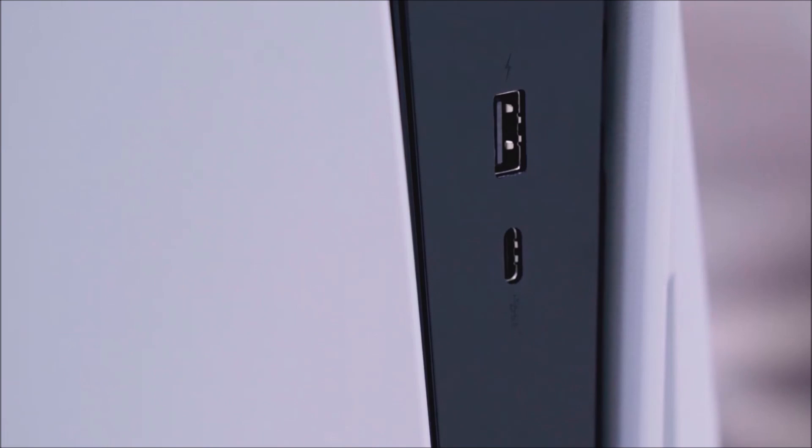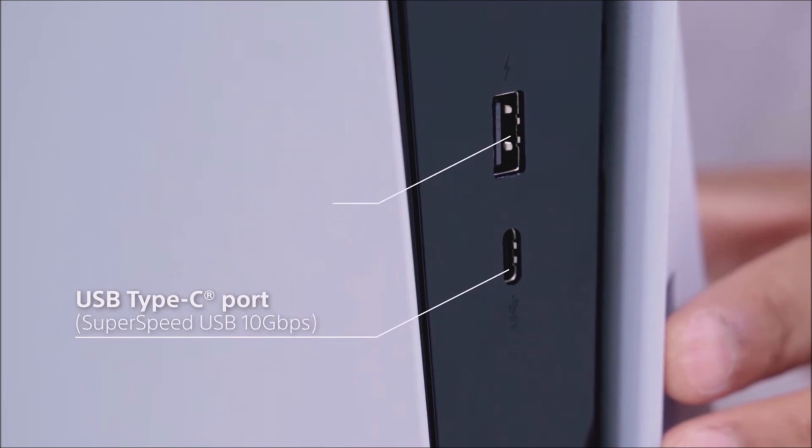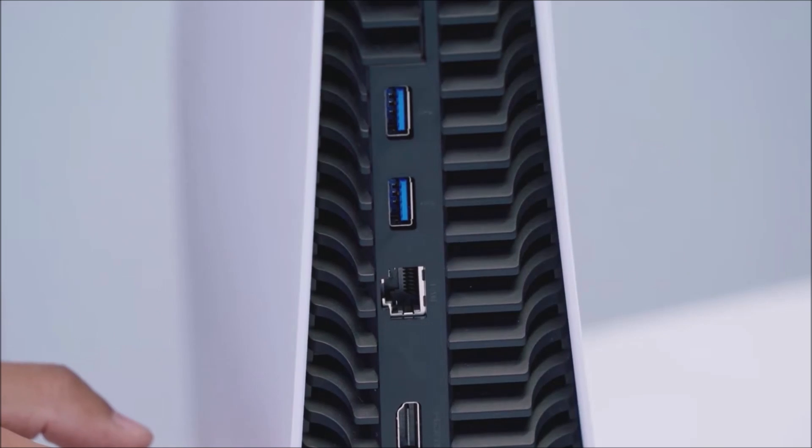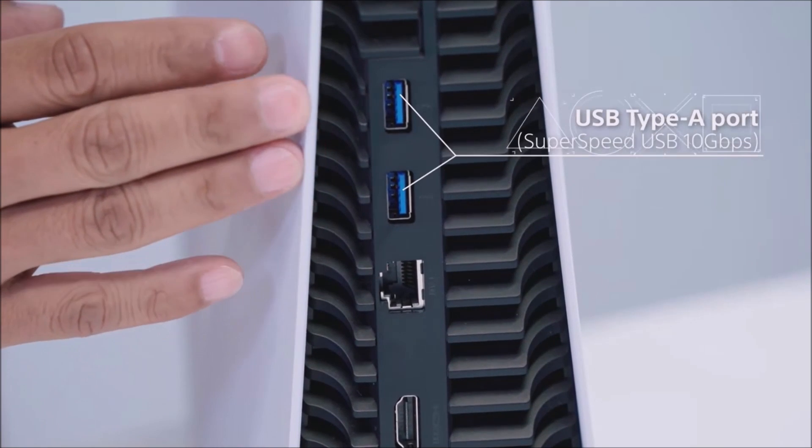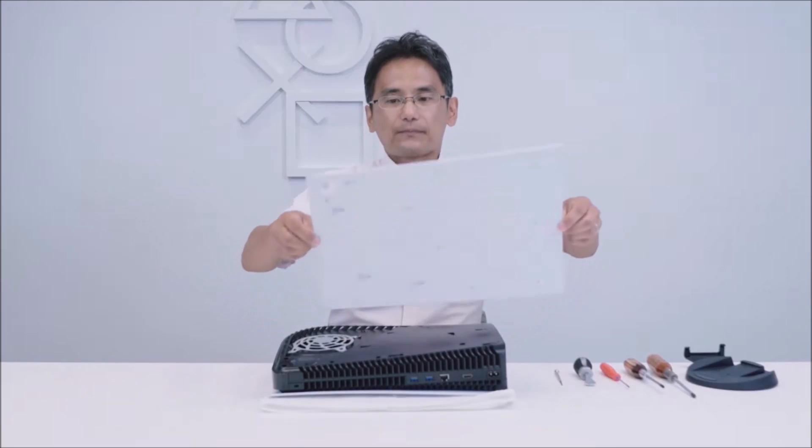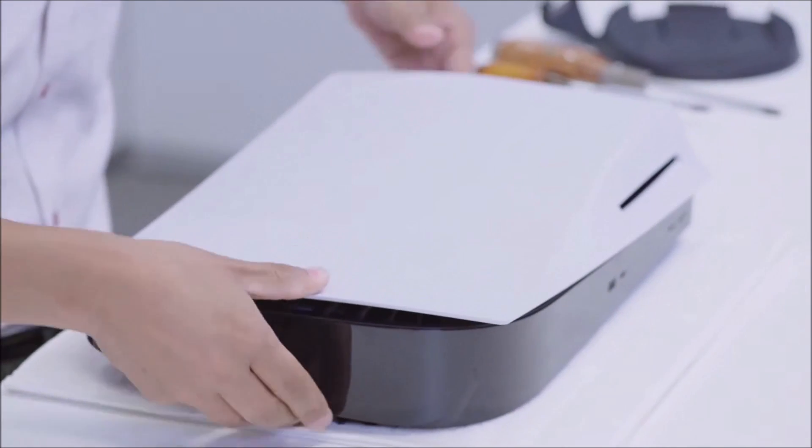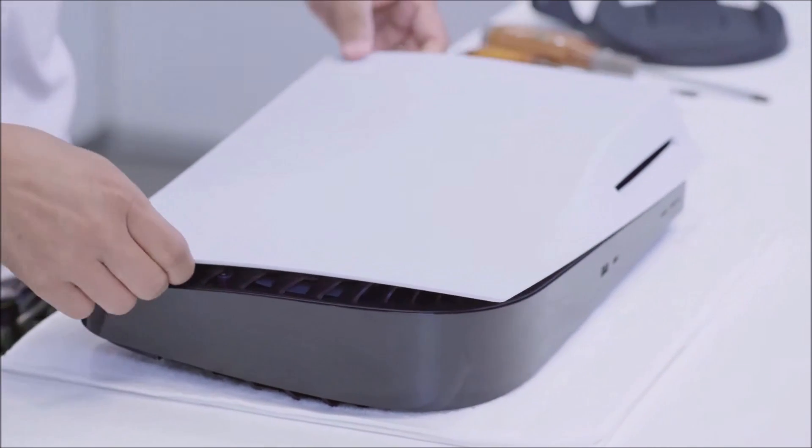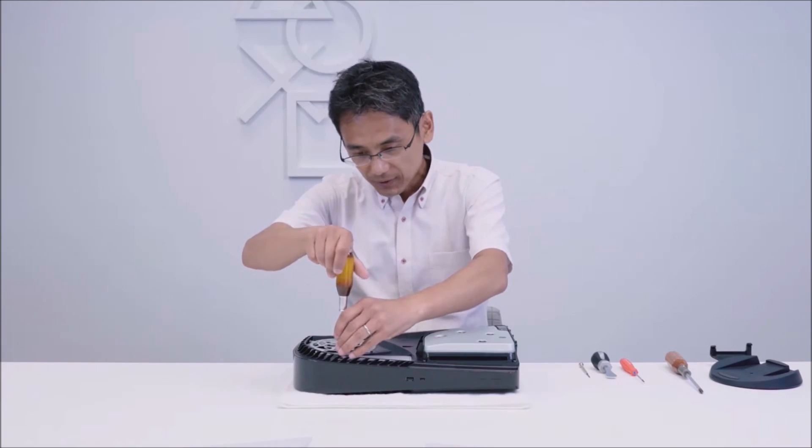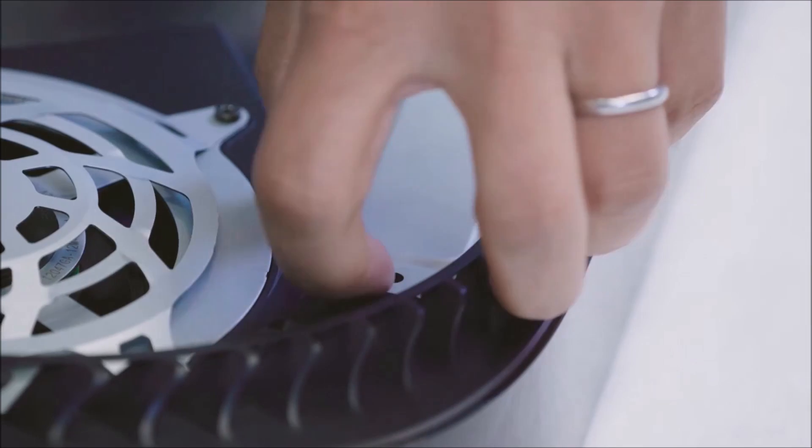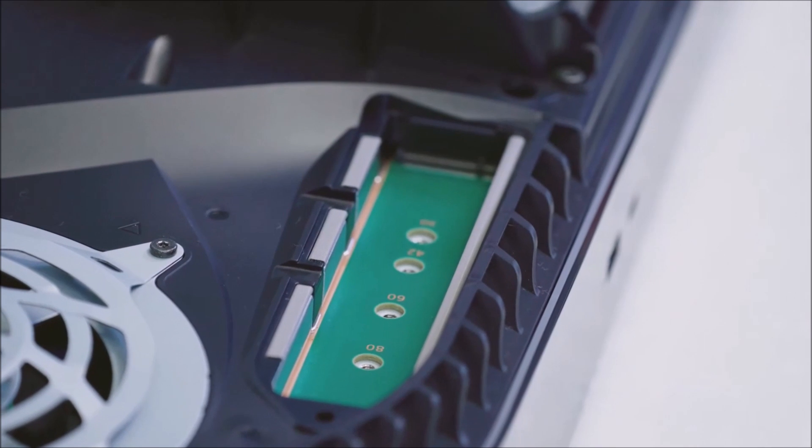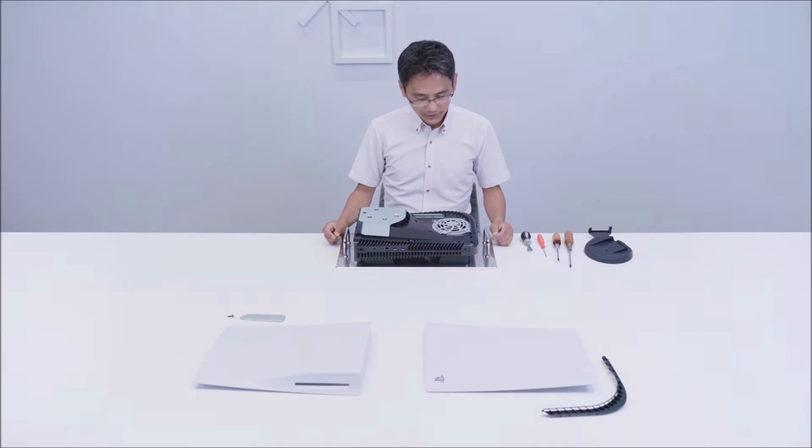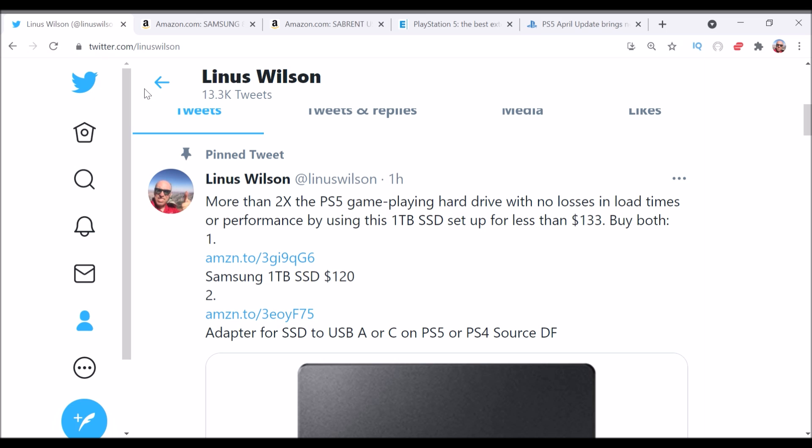So the one gripe that the lucky owners of the PS5 most often have is that their wonderfully fast PlayStation 5 consoles run out of storage too quickly. They want to load it up with all new games. They've got their PS4 games they want to put in, but the 660 gigabytes of free space is just not enough. And we're going to show you an expansion drive for $133 US that will more than double the space in the PS5 without affecting your game's performance.